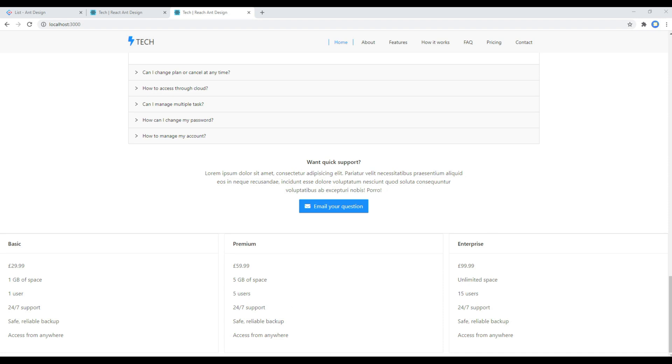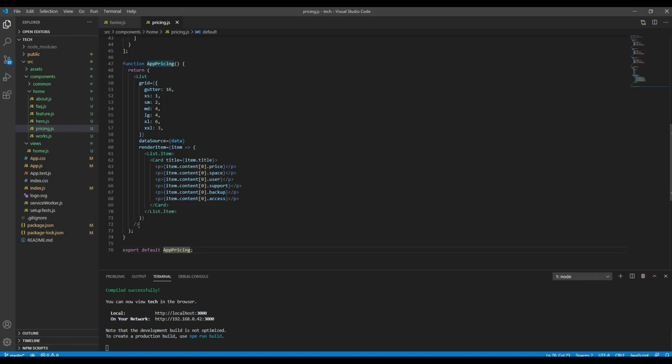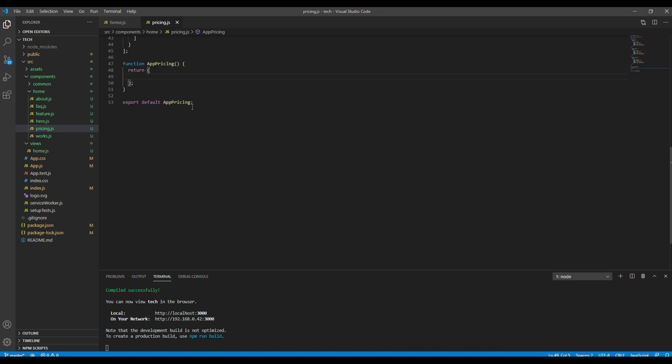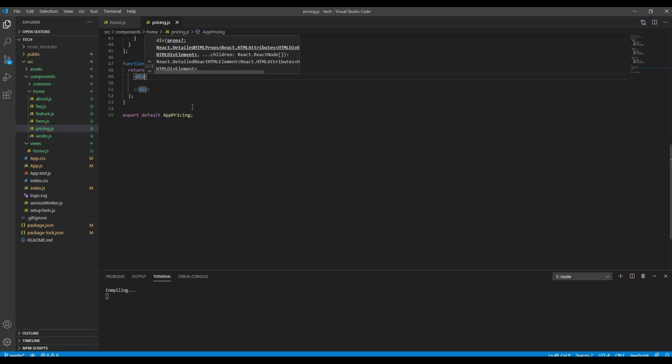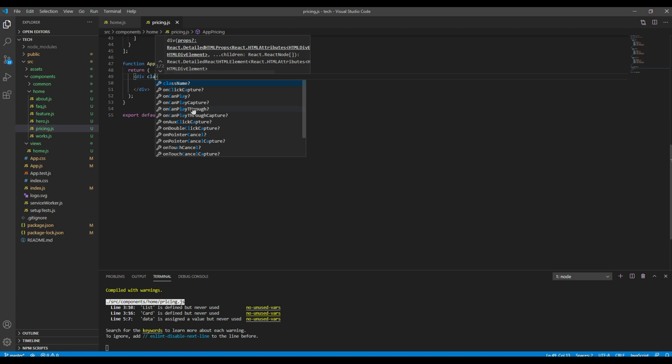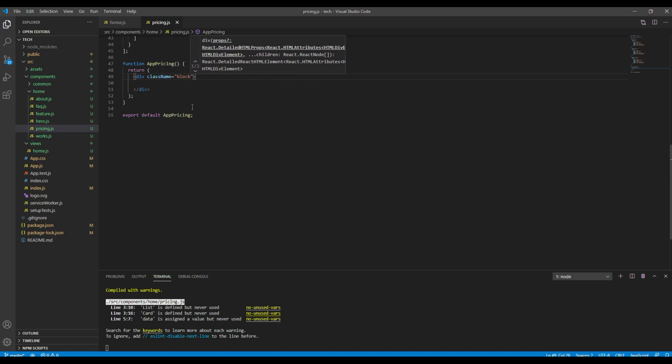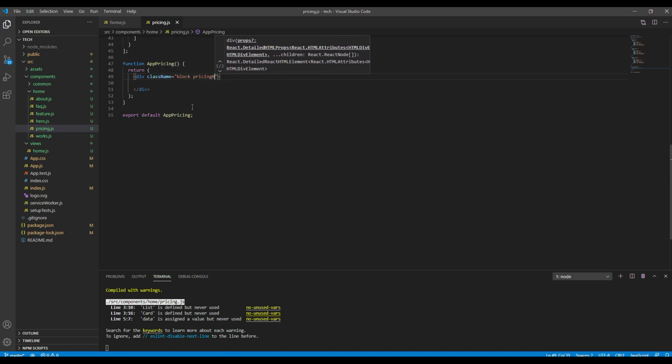Now let's work on the style. So first thing I would like to do is add a div with a class called block and pricing block.